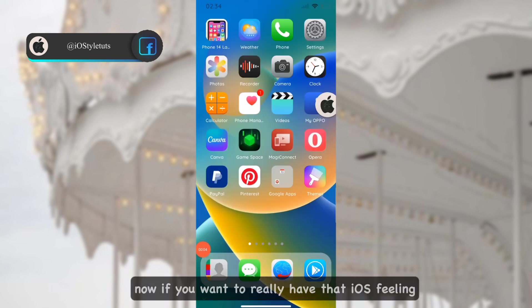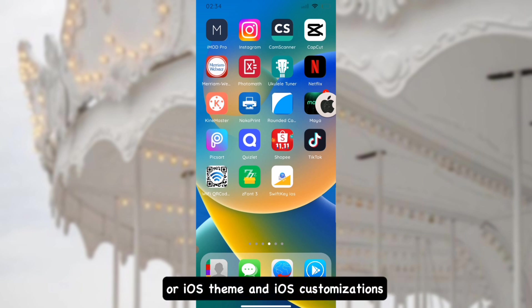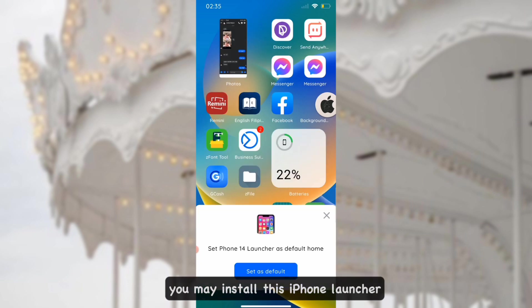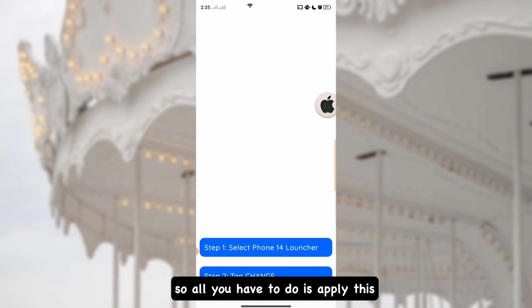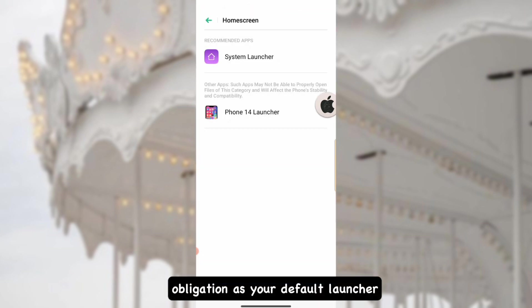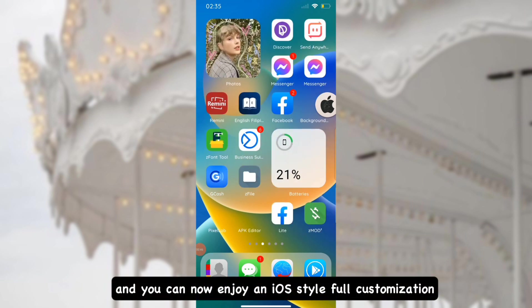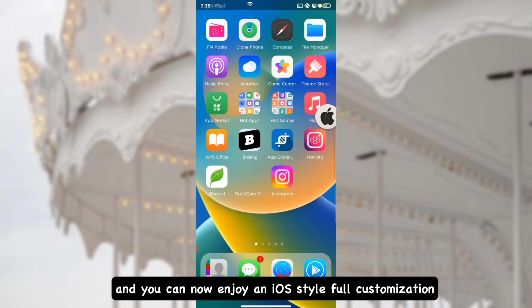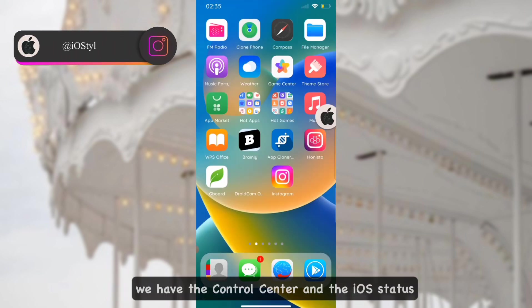If you want to really have that full iOS feeling and iOS customizations, you may also install the iPhone Launcher app. All you have to do is apply it as your default launcher and you can enjoy full iOS-style customization. As you can see here, we have the control center, the iOS status bar, and the app icons.